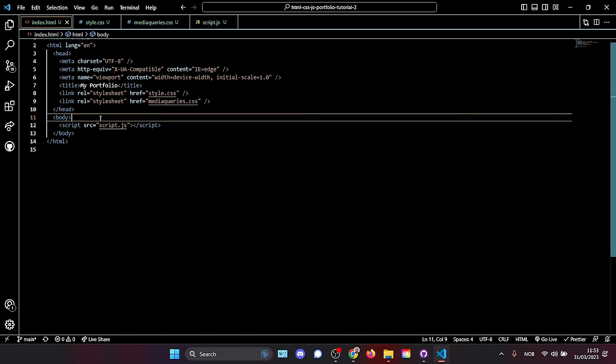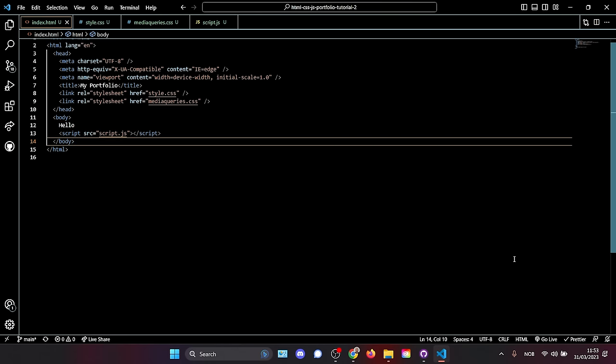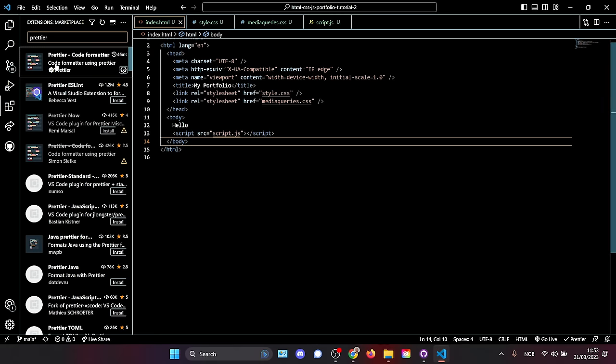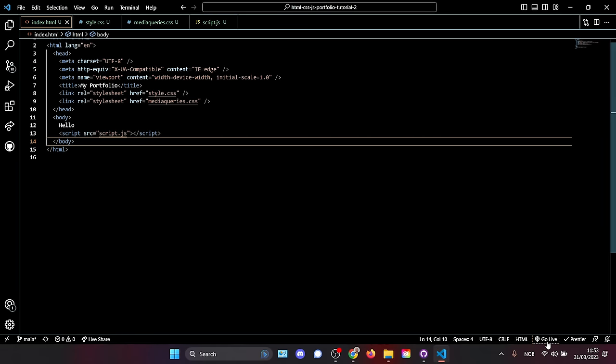Now we're ready to look at our website. Let's just write 'hello' to see if it works. With Live Server installed, you should see a button in the bottom-right corner — click that and it opens our new webpage. As you can see, 'hello' shows up — our webpage is live.